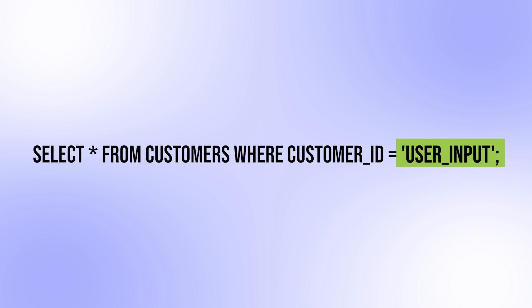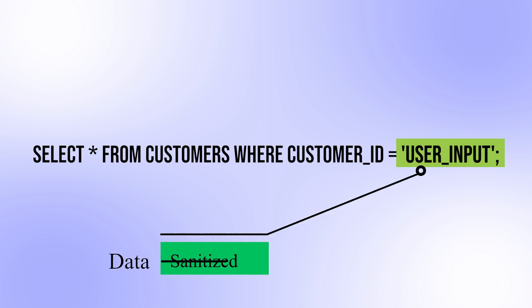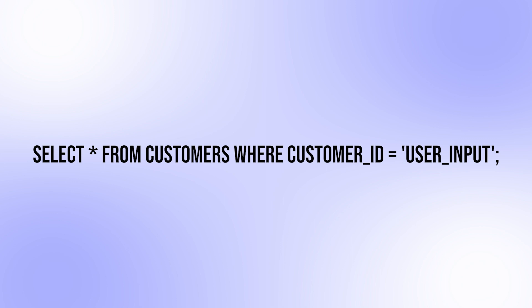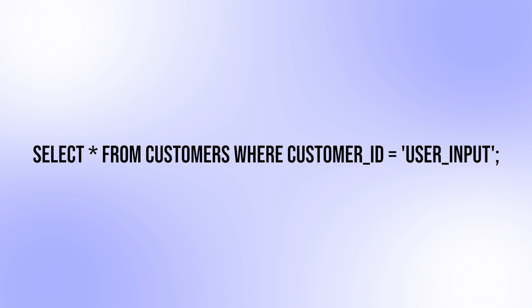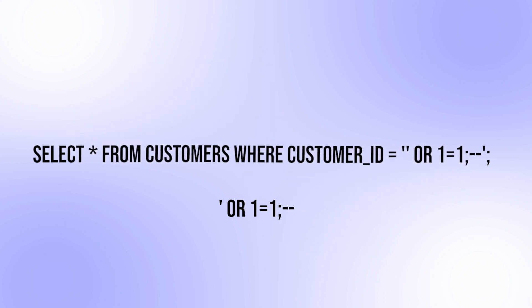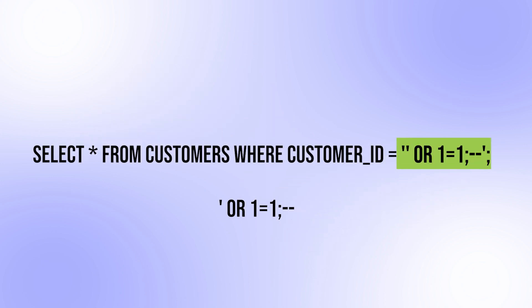If the user input is not properly validated or sanitized, an attacker could potentially enter malicious code as the user input, which would be executed by the database as part of the query. For example, an attacker could enter this, and the SQL query becomes like this.